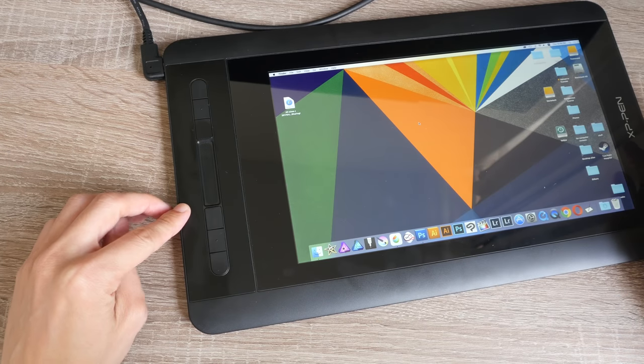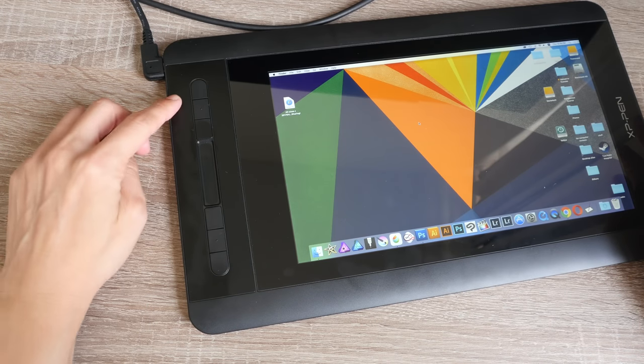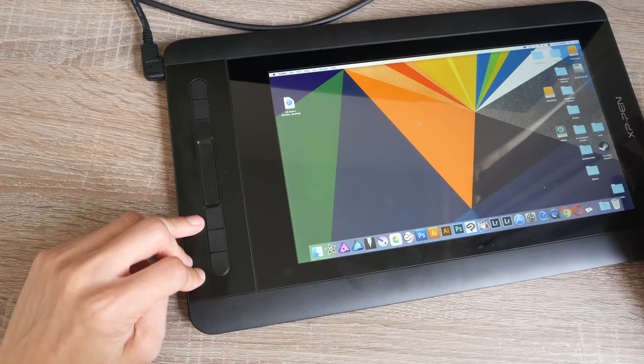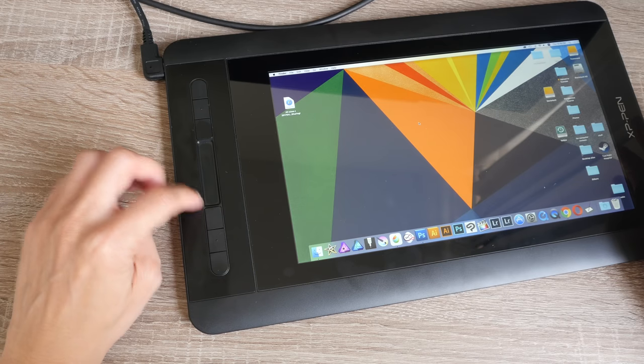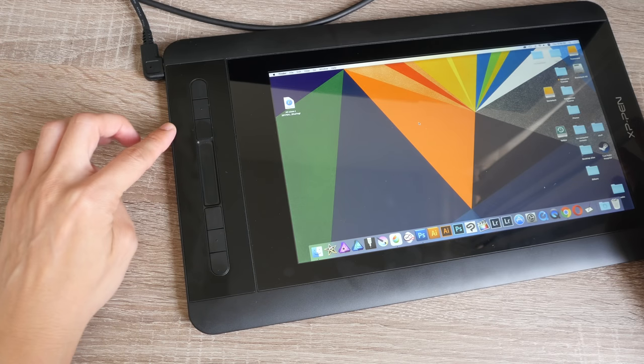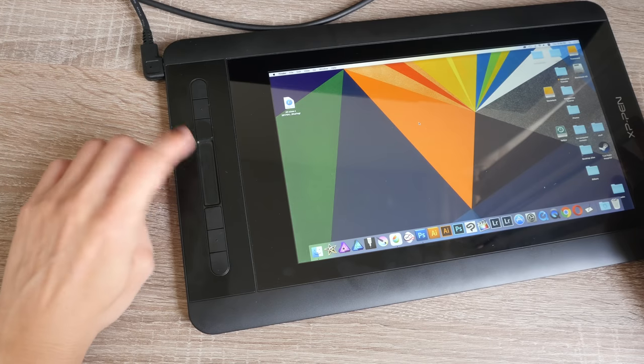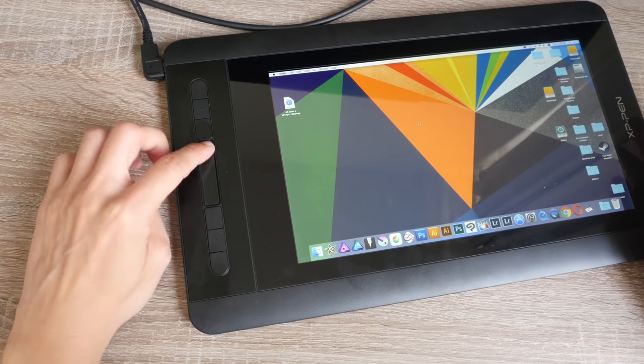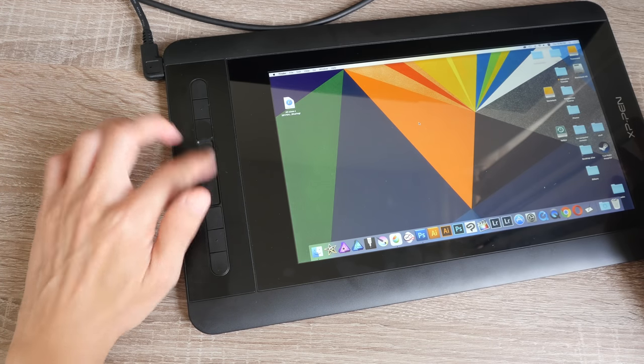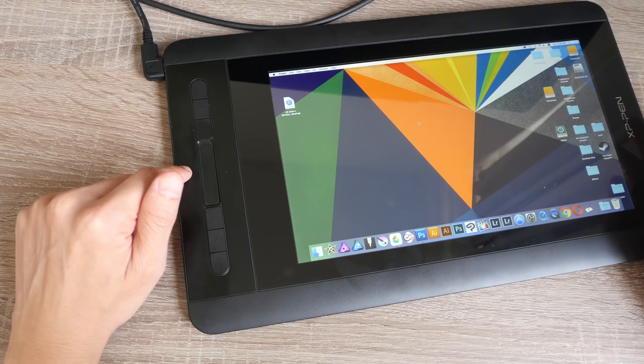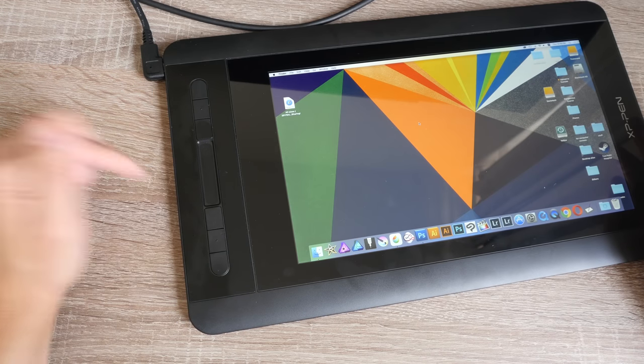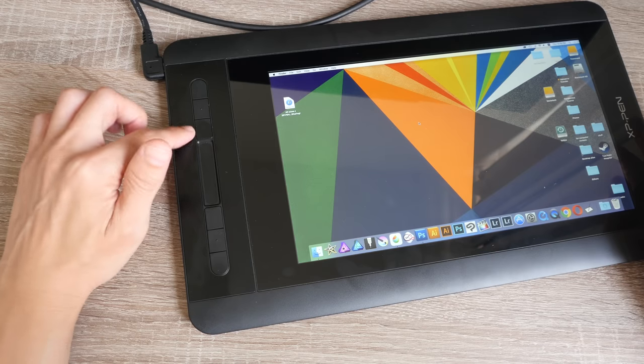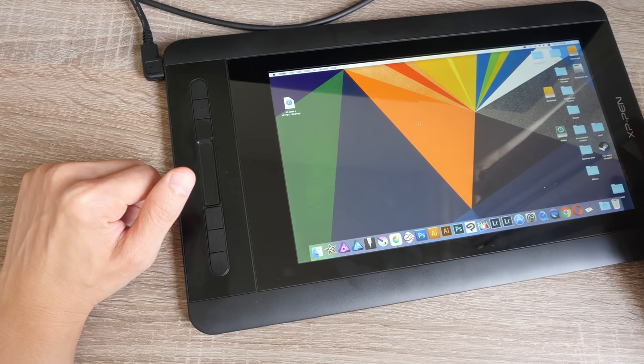On the side here, we have six physical shortcut buttons. Three at the top, three at the bottom. And this time around, instead of the dial thing, they have a touch bar here where you can swipe up and down to change certain settings. You can assign specific keyboard shortcuts to the buttons or functions to the buttons. Same with the touch bar as well.